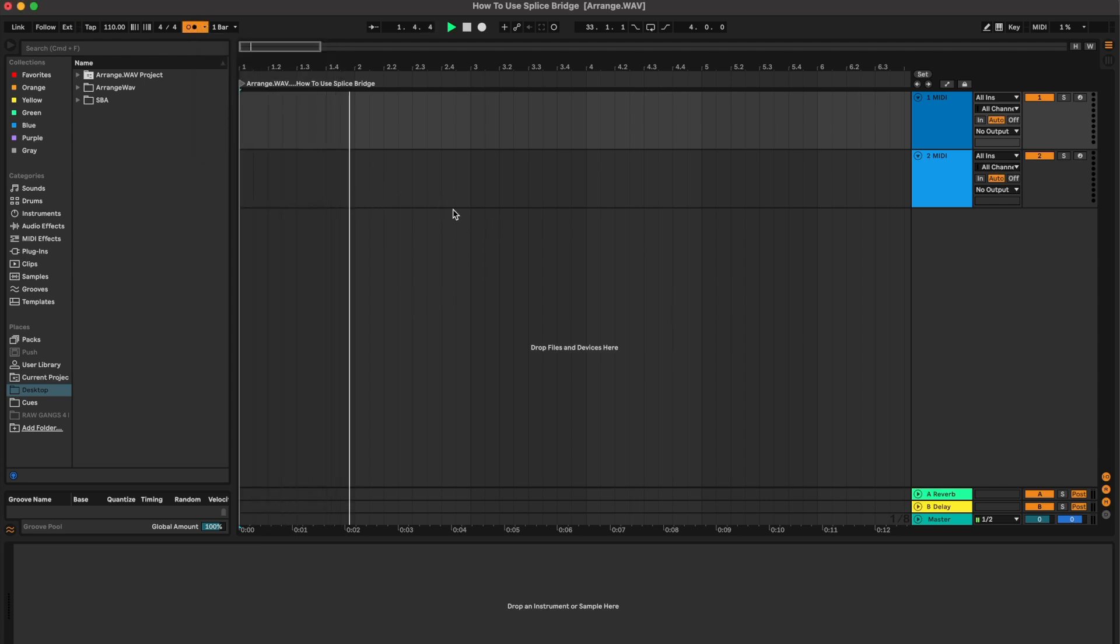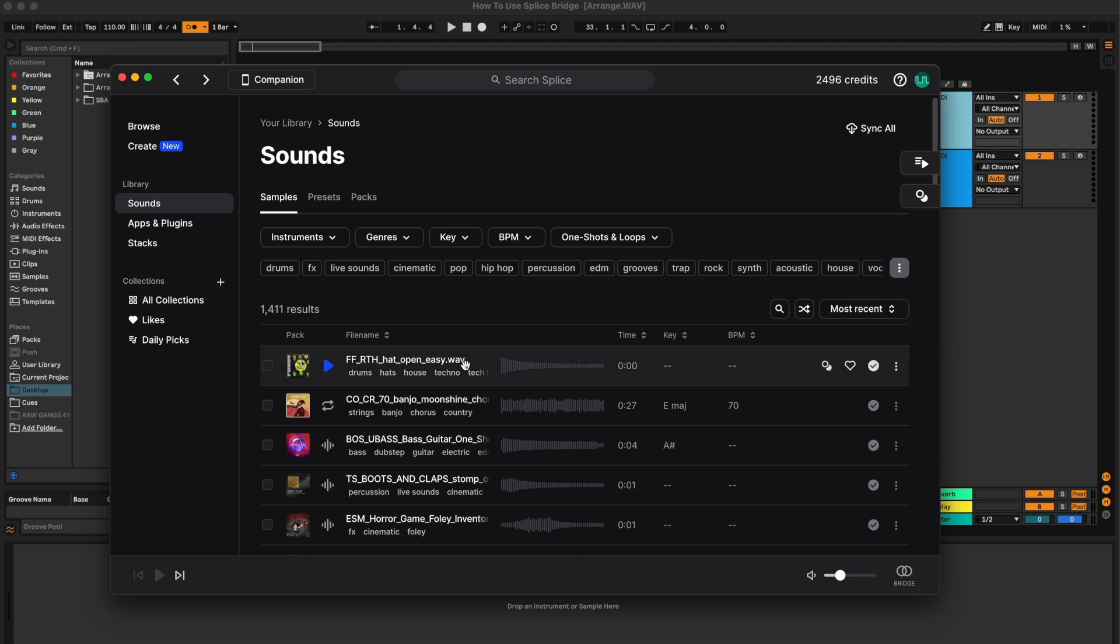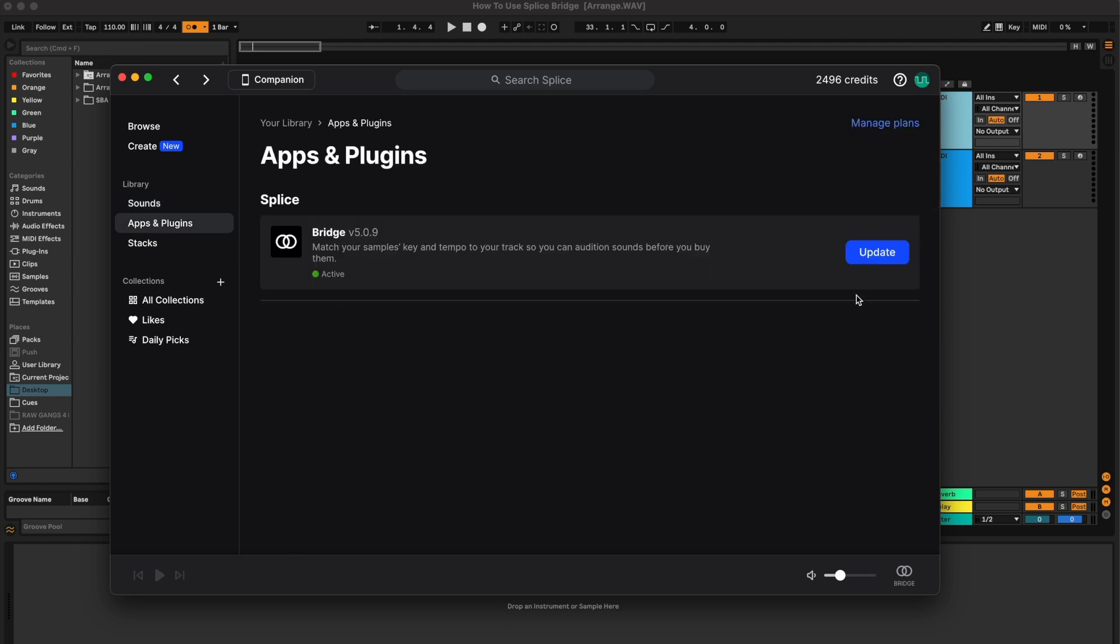Alright, got my click set, good to go. If you use Splice samples or have a Splice account, download their app and we're going to open that up. There's this little tab when you open it up, apps and plugins. Click on that and you'll see Bridge and you'll want to download it.